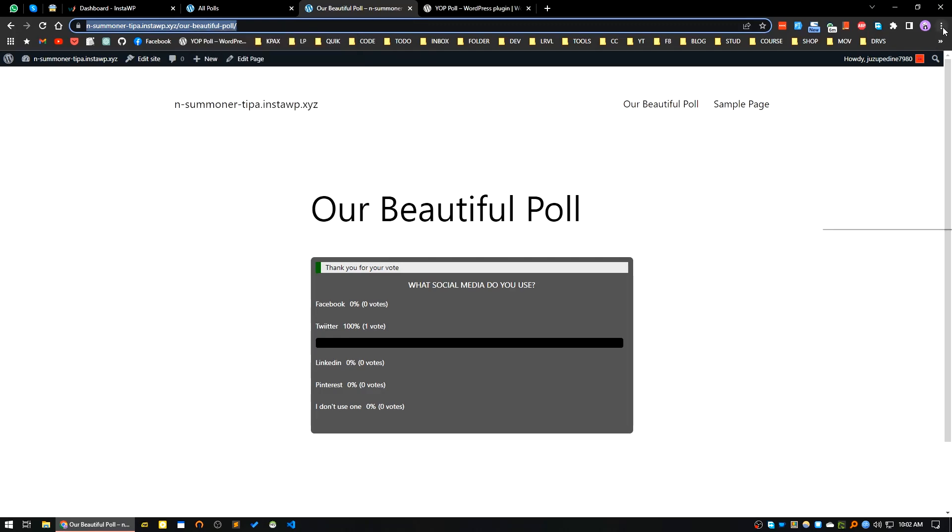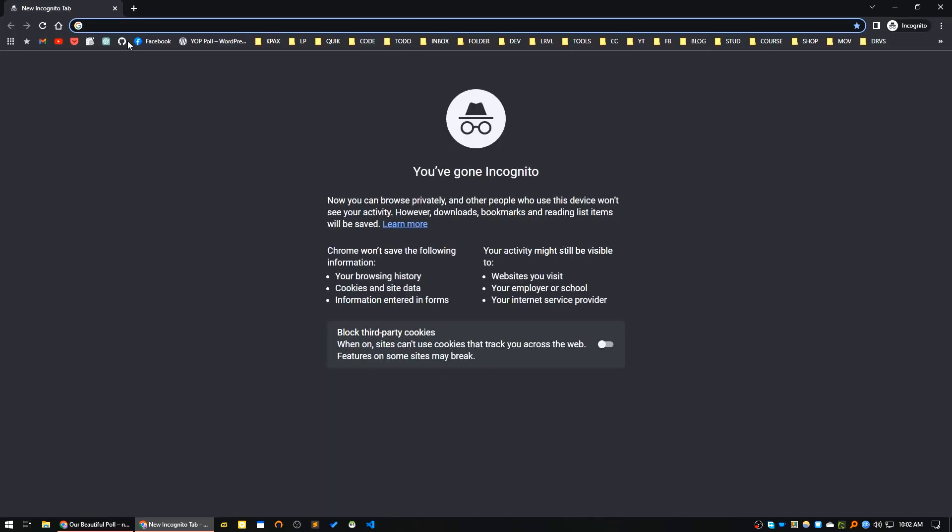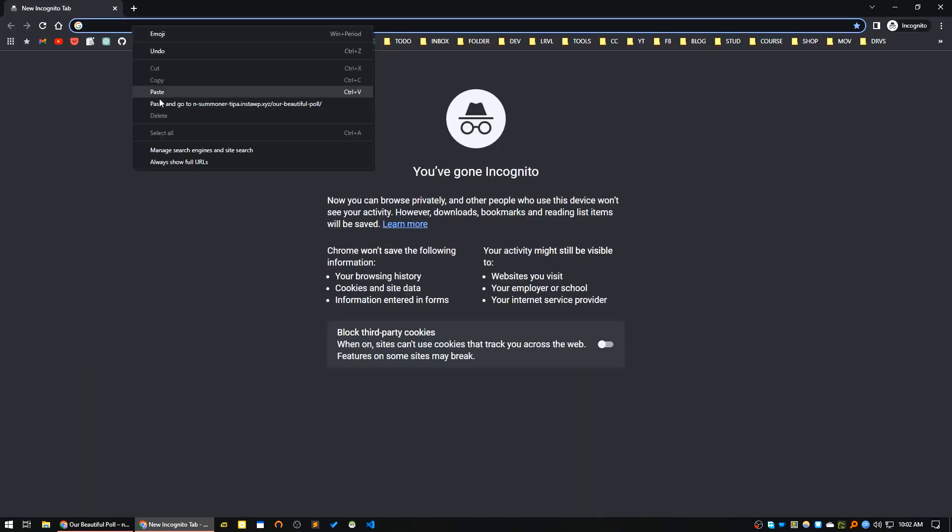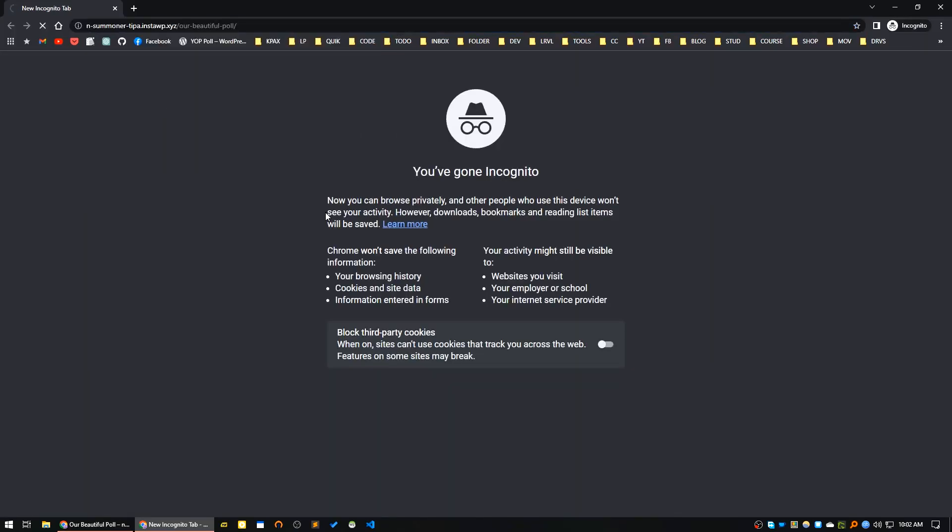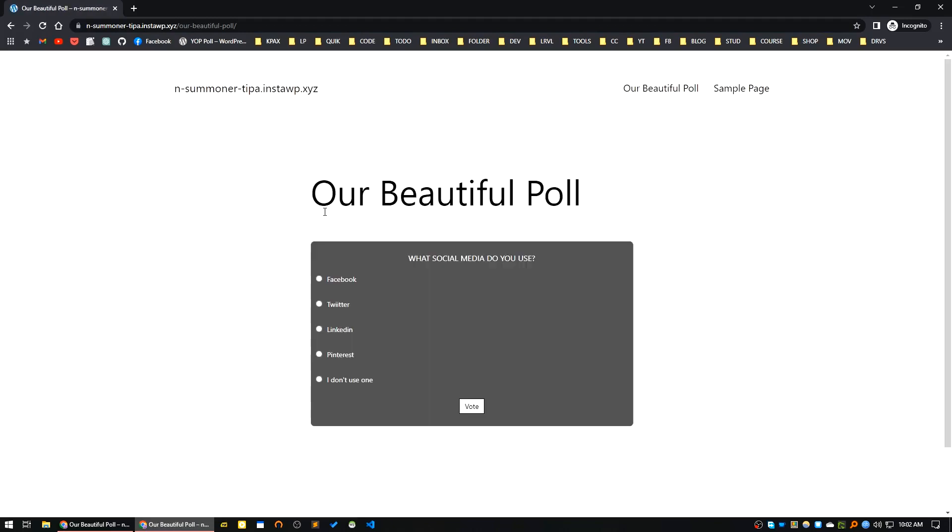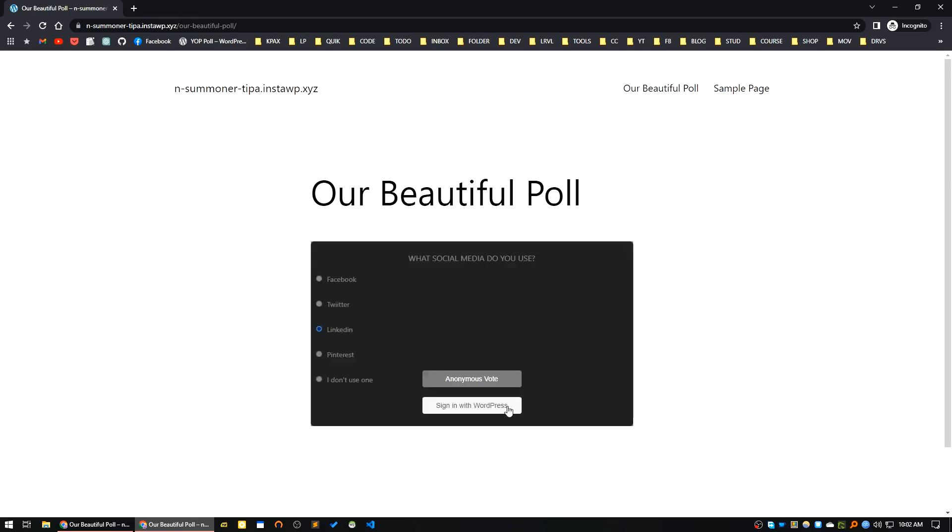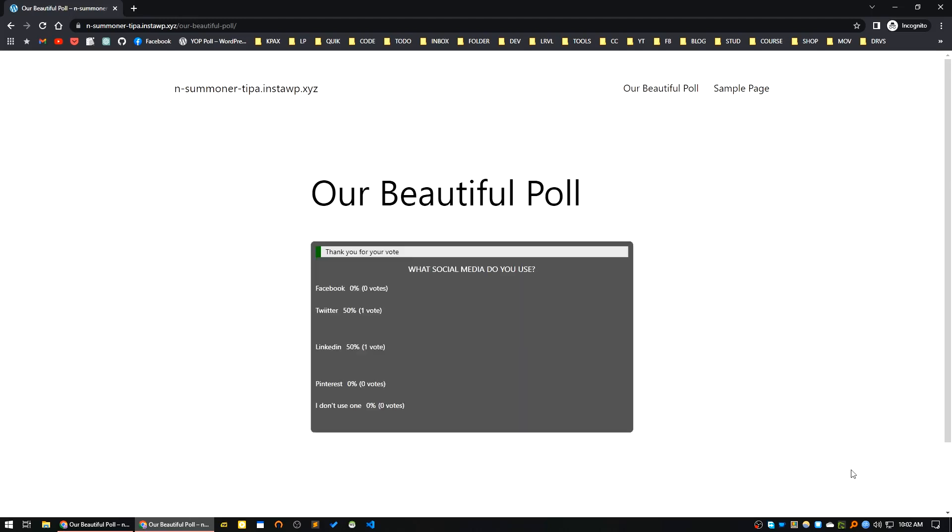Okay, let's check this one by using from incognito window. Let's say from here I will choose LinkedIn, I will vote, anonymous vote. See, our Twitter account is one, LinkedIn account is one.